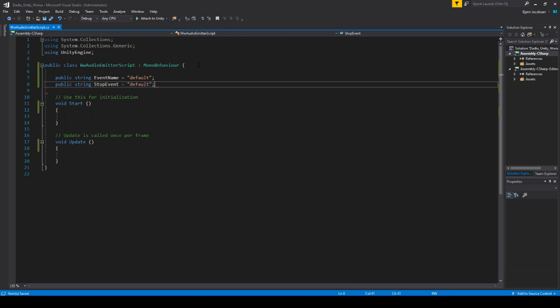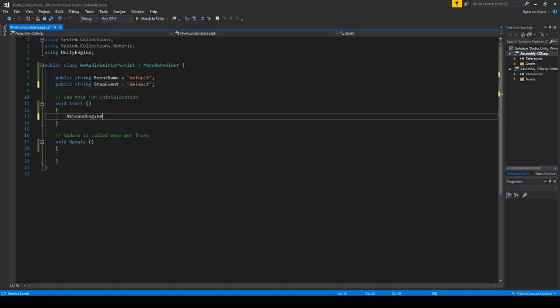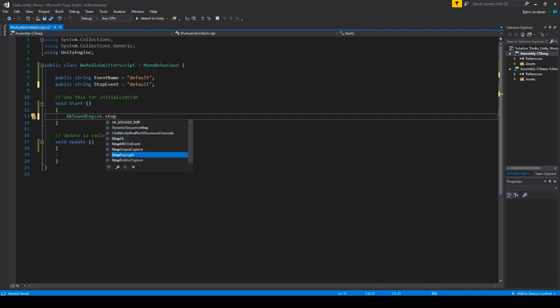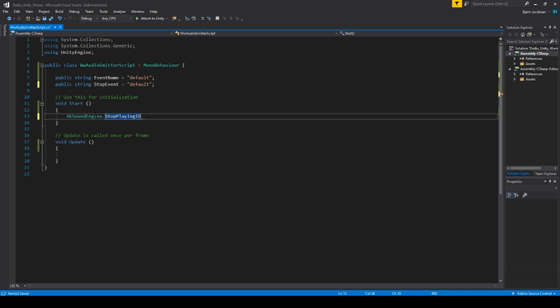These are the two events: whenever we get close to the object we want the sound to play, and when we move away we want it to stop. There are several ways to start and stop an event in Wwise. You can use 'stop playing ID' in code — that means whatever object has a sound playing on that ID, you can make that specific instance stop — but we are going to use a dedicated stop event instead, so we can control the parameters.